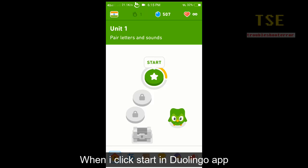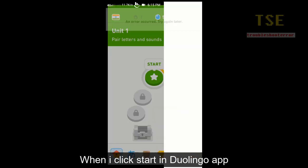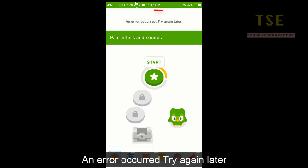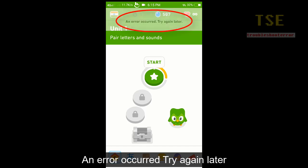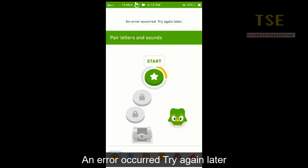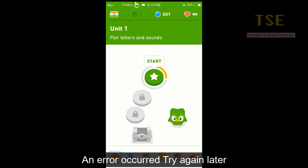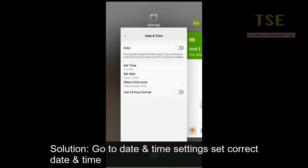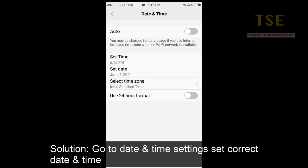When I click start in the Duolingo app, an error occurs: 'try again later' message is showing.